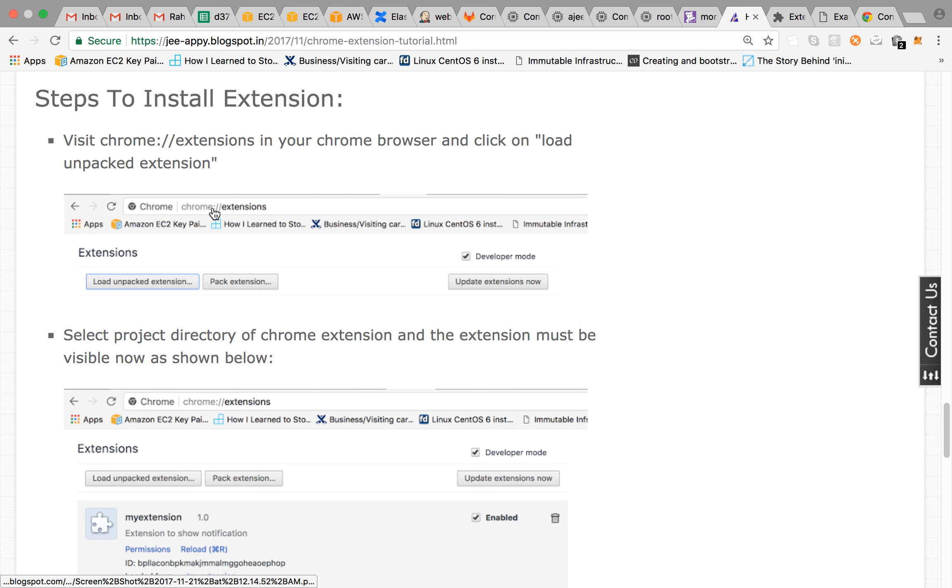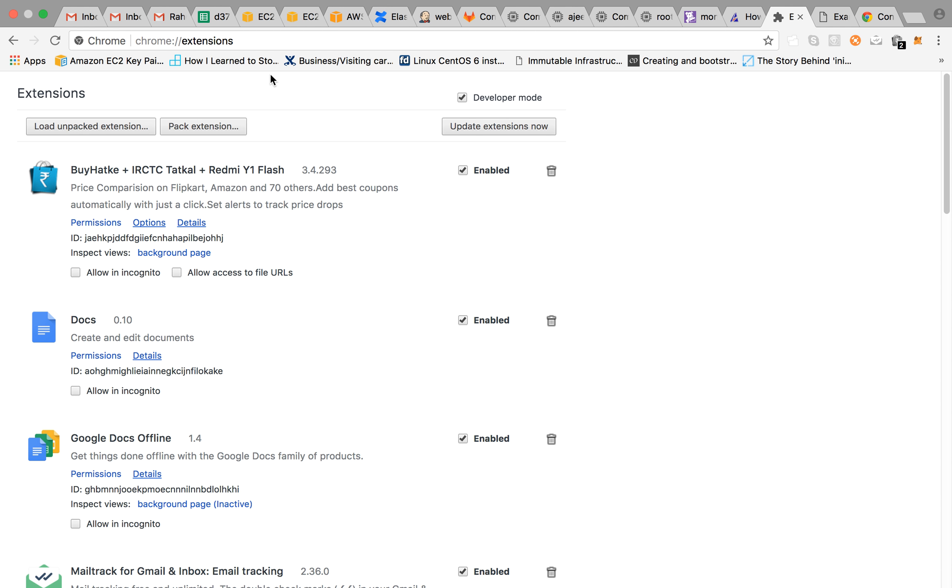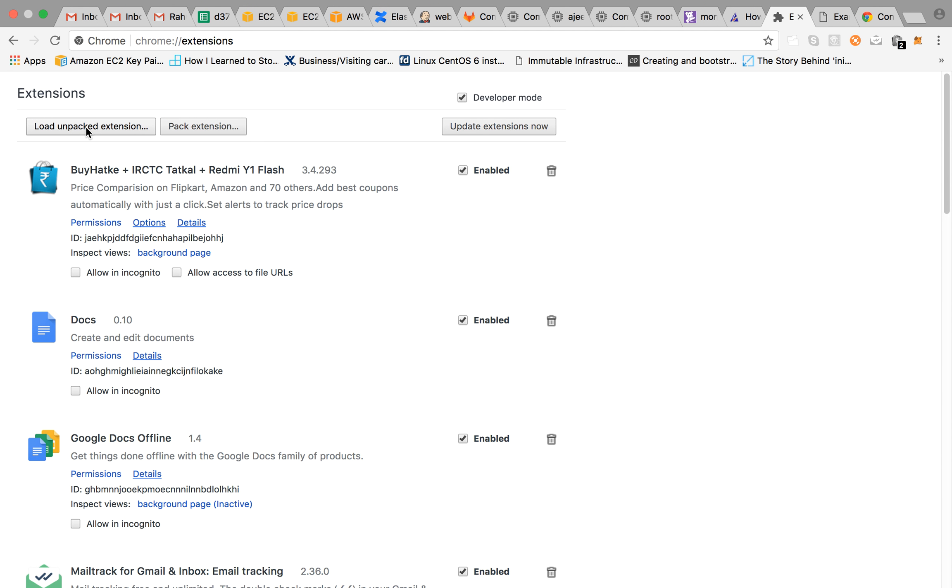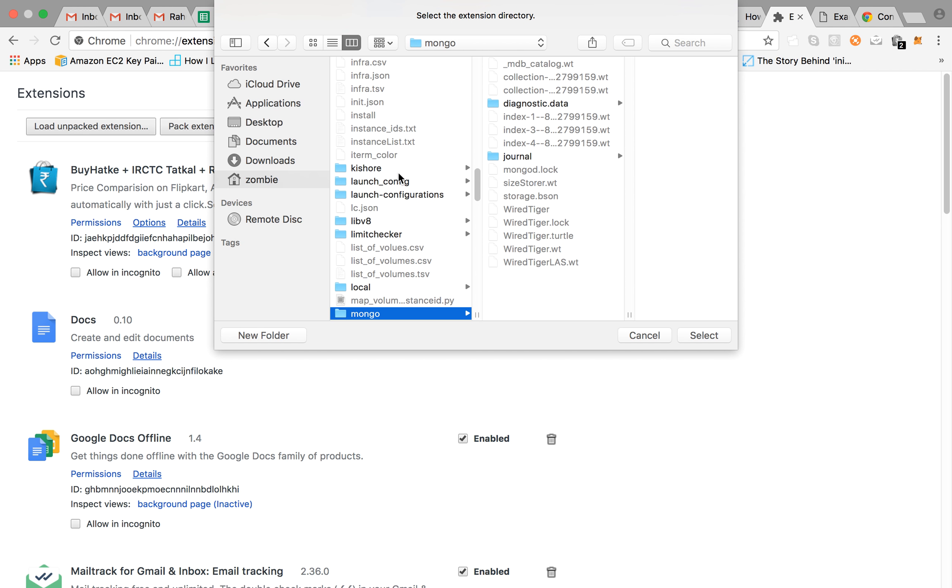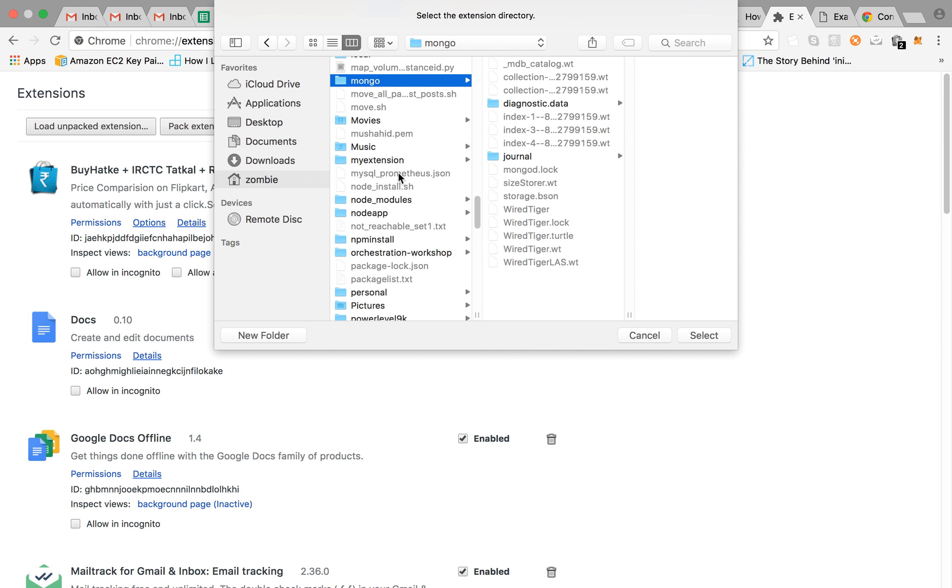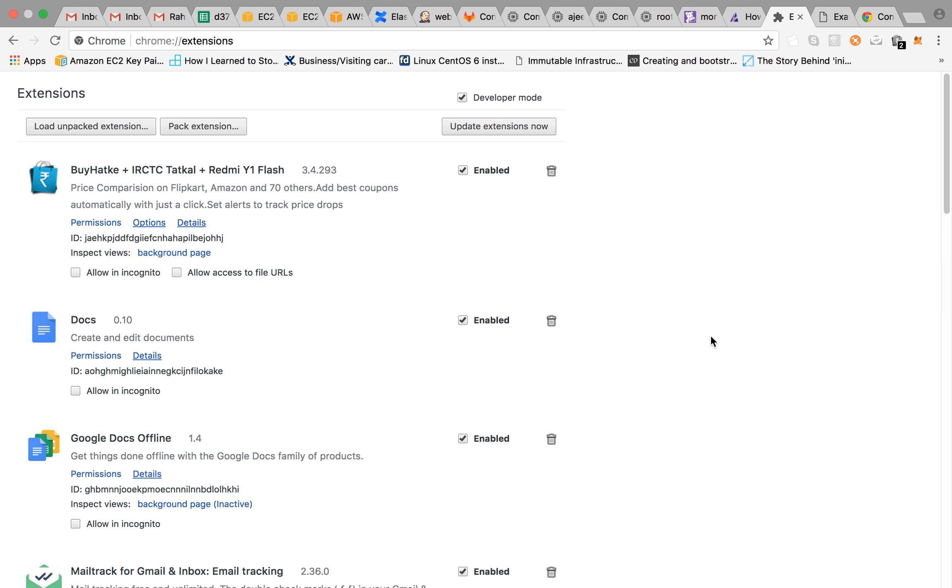Now let's go ahead and see how to setup and install your extension. So if you visit chrome colon slash slash extensions, which is this page, here you will see all the extensions that you are using. From here you need to click on load unpacked extension.